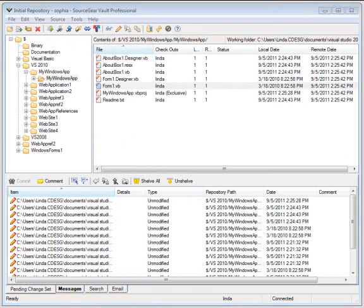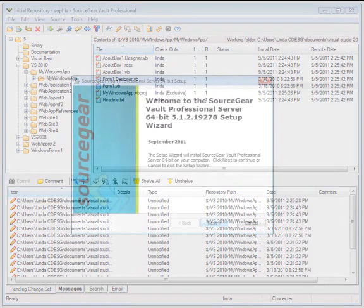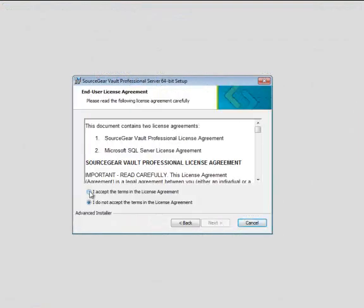What Vault Pro brings to your development environment is tightly integrated work item tracking. Why is it important? Let's take a closer look at Vault Pro.